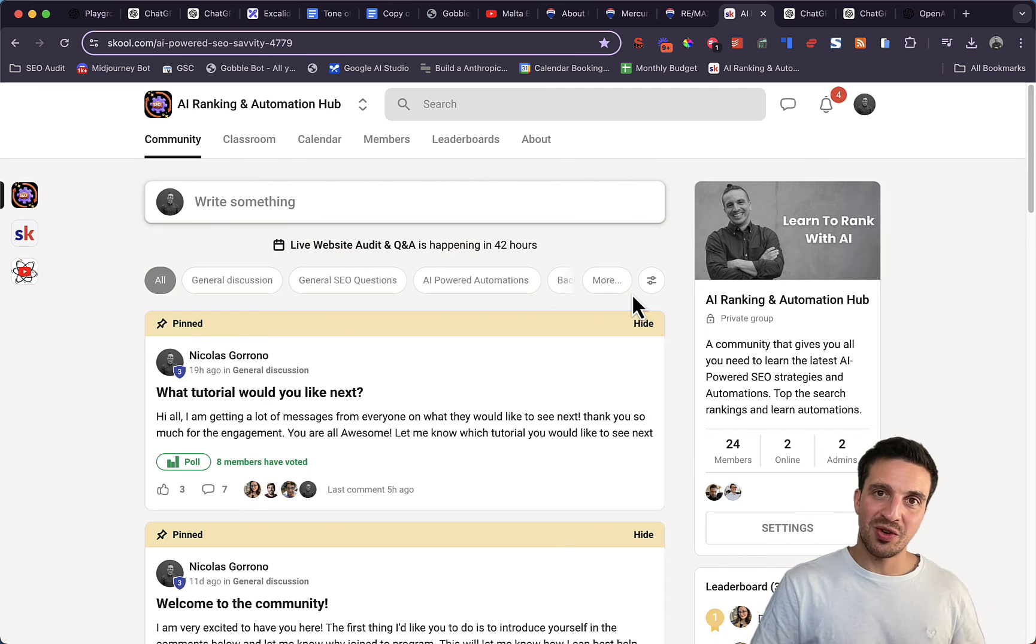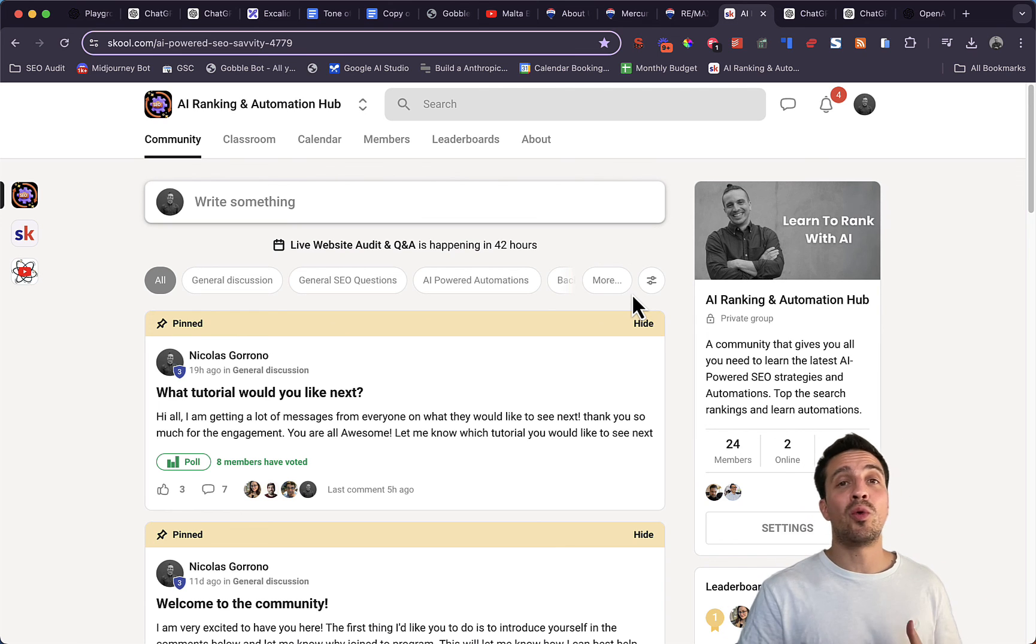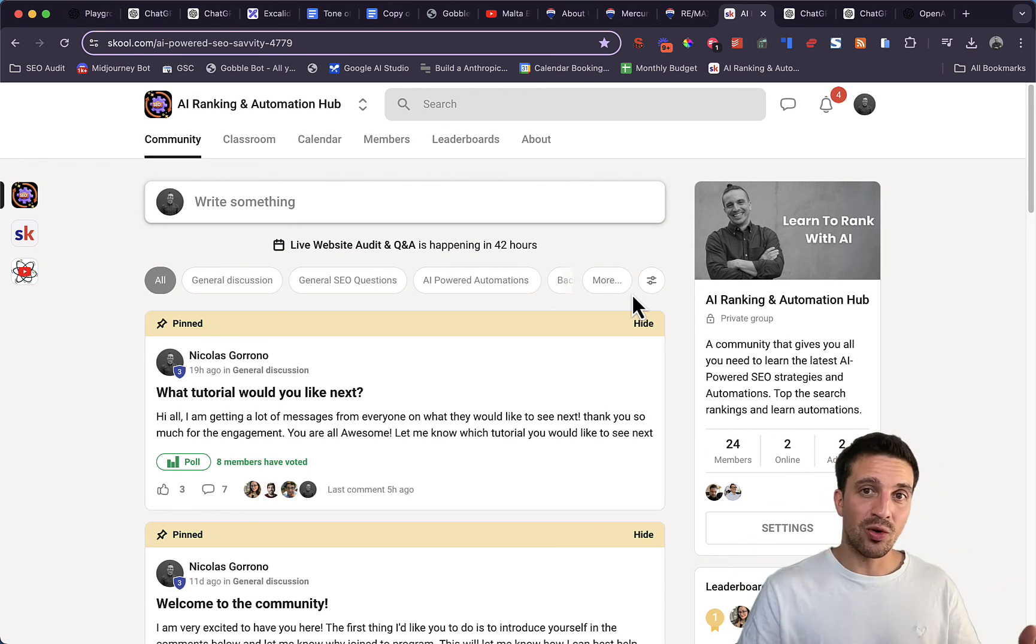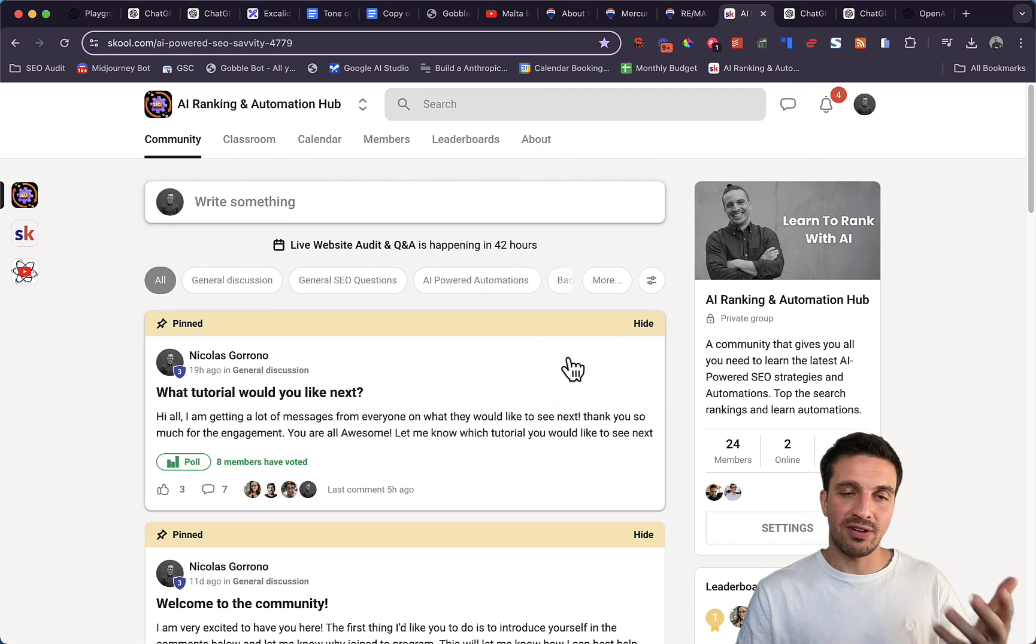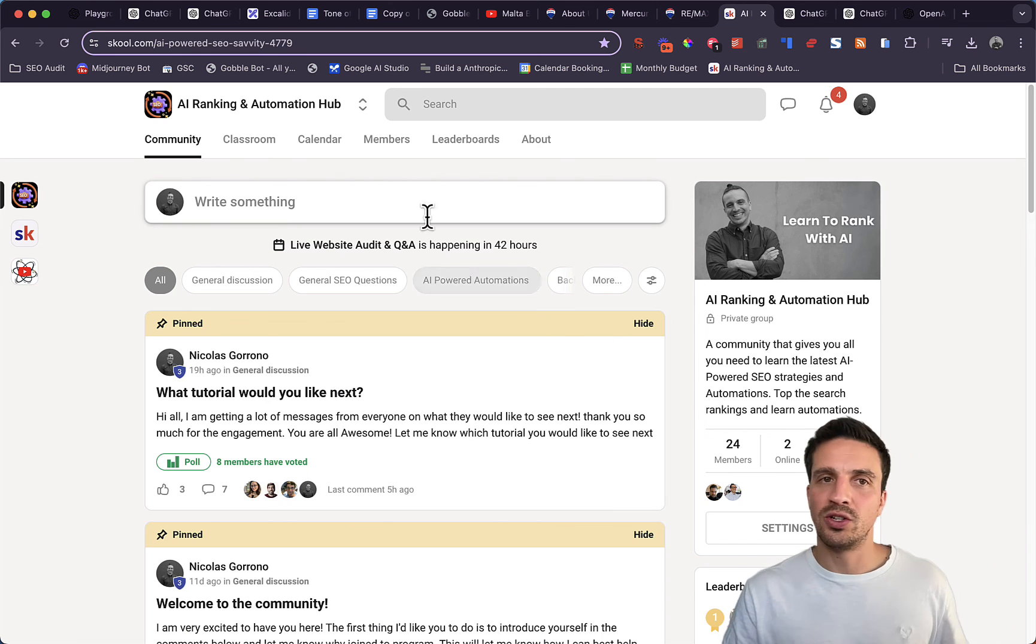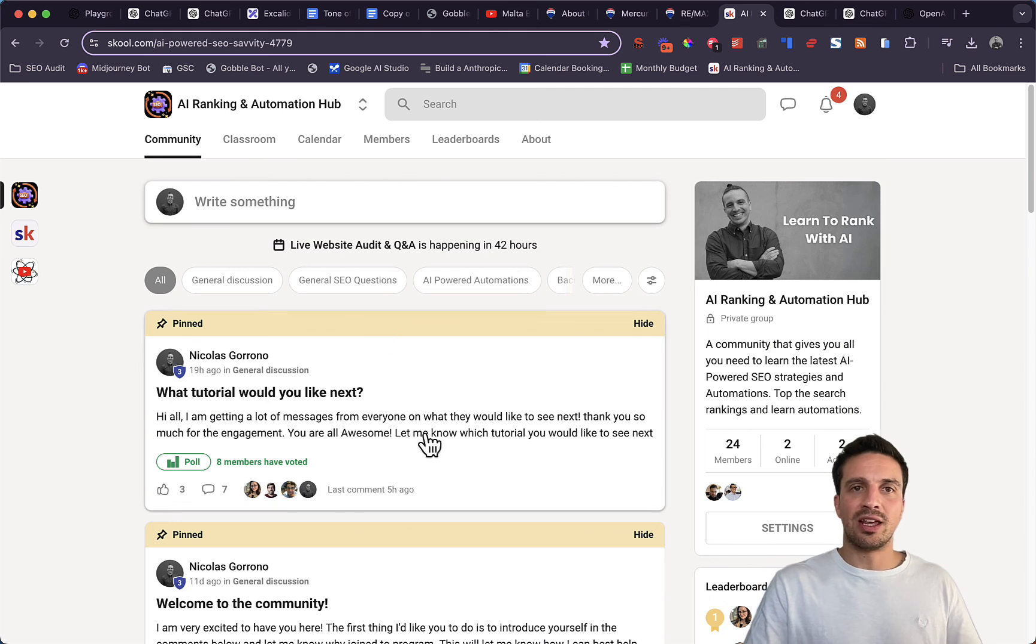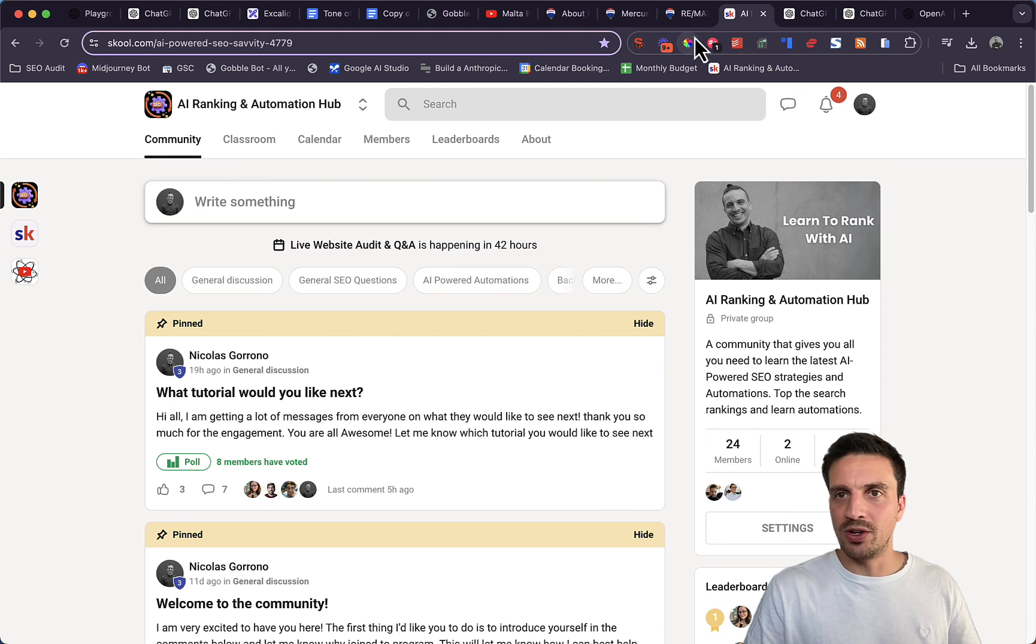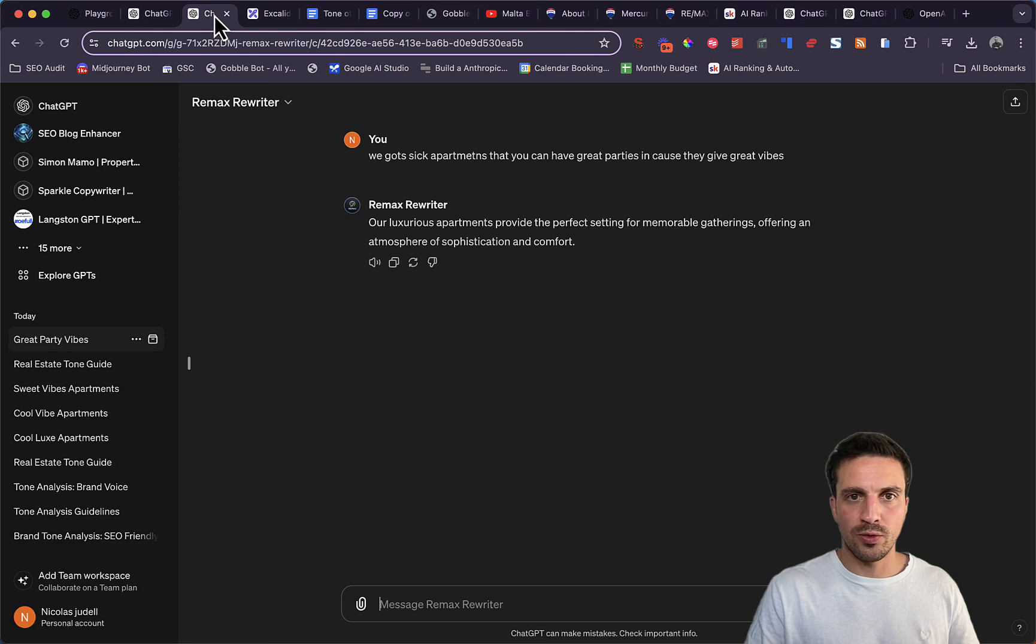Again, if you want to get serious about learning how to do all this stuff really easily and having all the prompts and templates and files and how to do this very quickly, I encourage you to join our AI Ranking and Automation community.